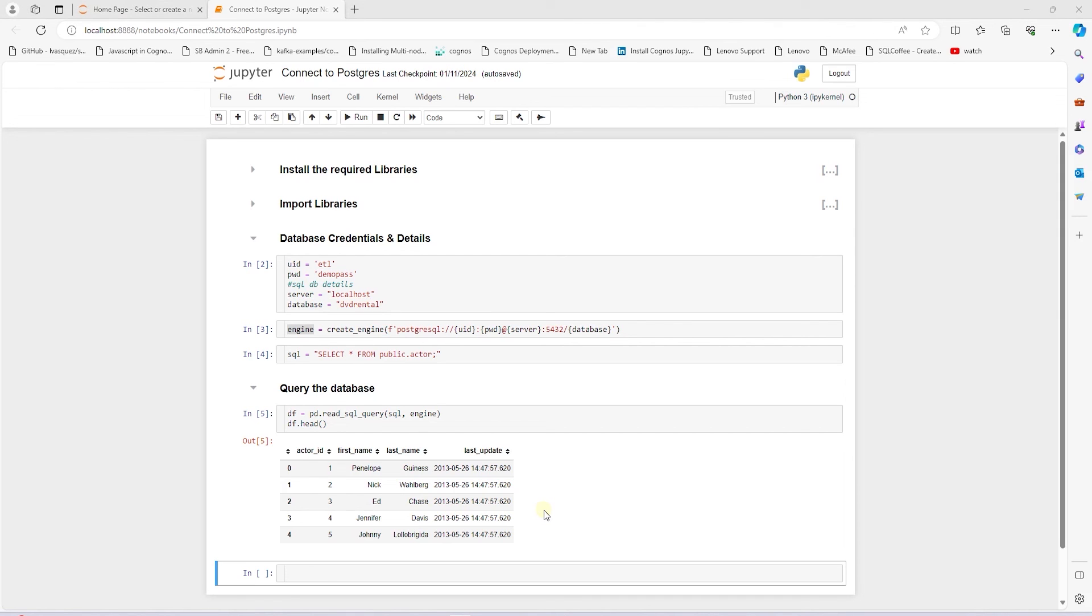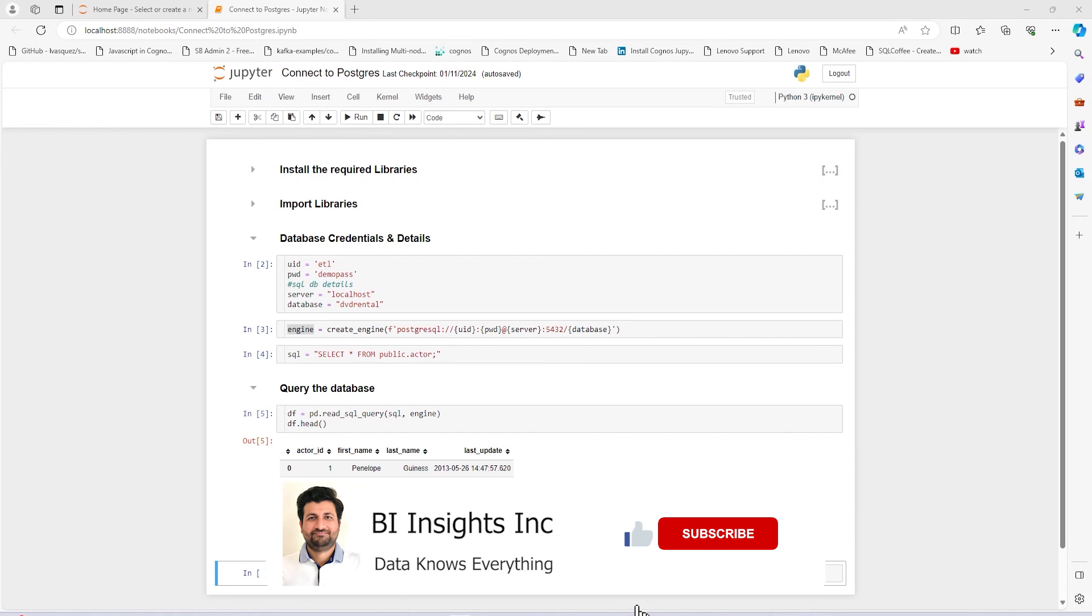And if you want to perform some data analysis using pandas, then feel free to check out my video on exploratory data analysis with pandas.